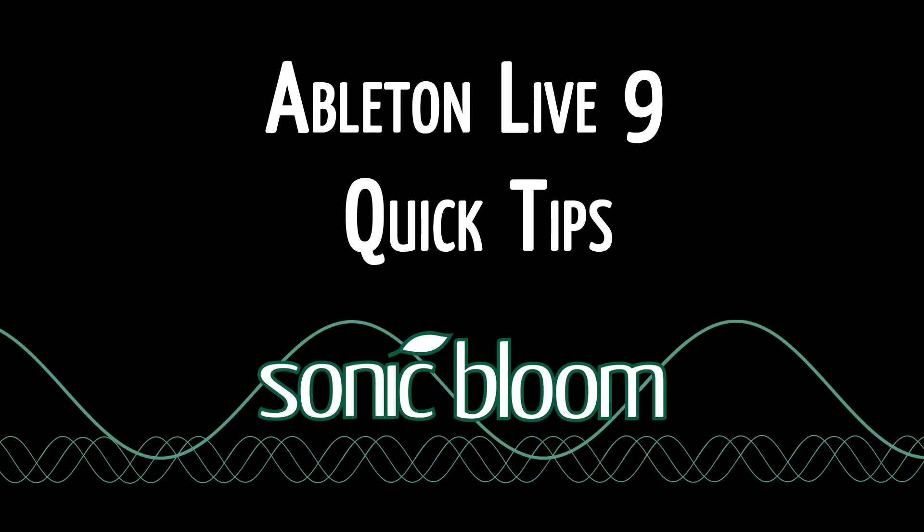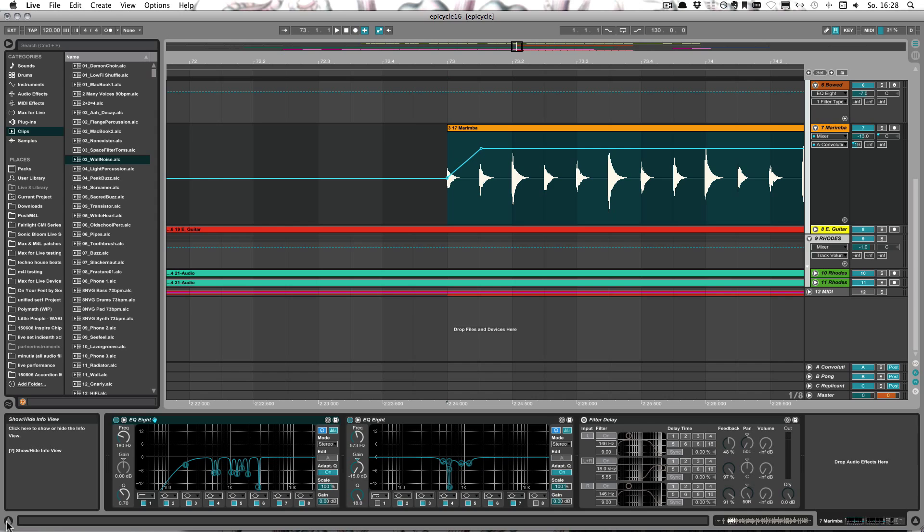Hello and welcome to another episode of the Ableton Live 9 Quick Tips. This time I have another shortcut for you that you should definitely add to your workflow. And this one gives you a finer resolution when dragging. That goes for clips and also automation breakpoints.